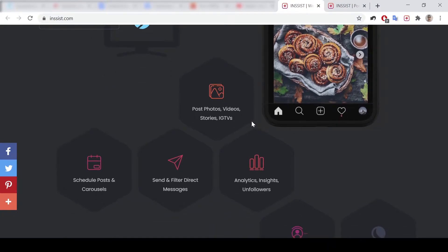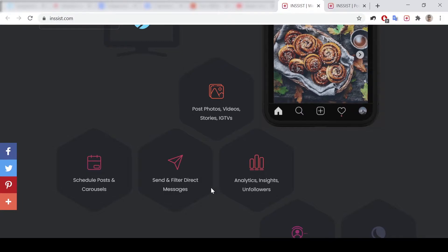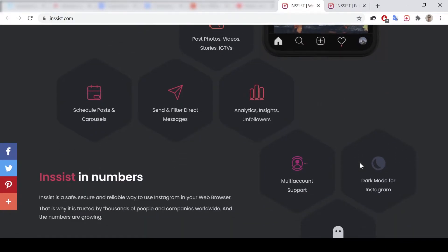What can it do? As you could see: post photos, video stories, IGTVs, schedule posts and carousels, send and filter direct messages. Also it includes analytics, insights, and you could find your own followers.